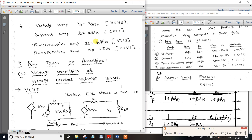K equals I0 over In. For current-control voltage source, the input side is current and output side is voltage V0. Current-control voltage source is called trans-resistance. In the voltage-control current source, we have trans-conductance.